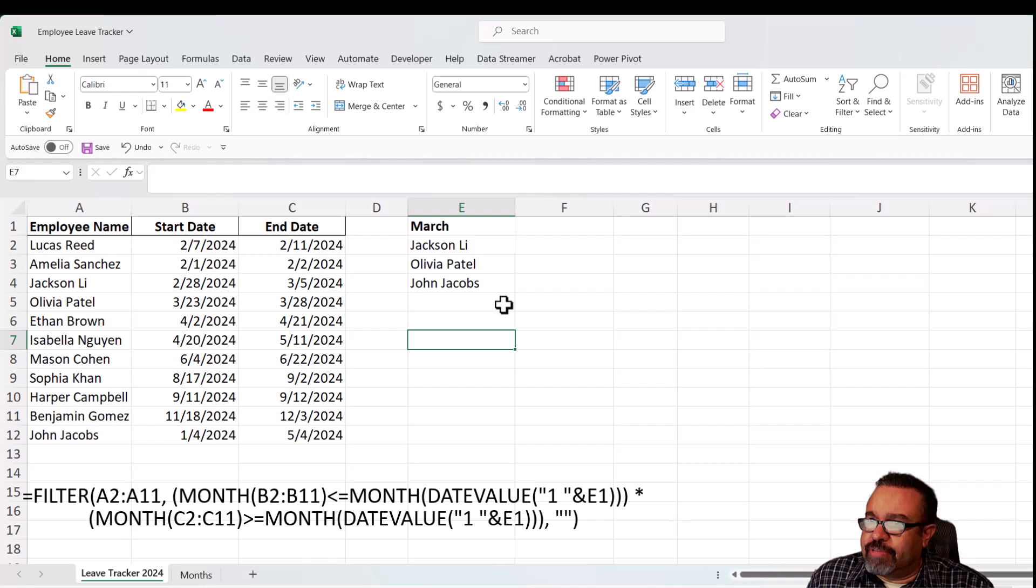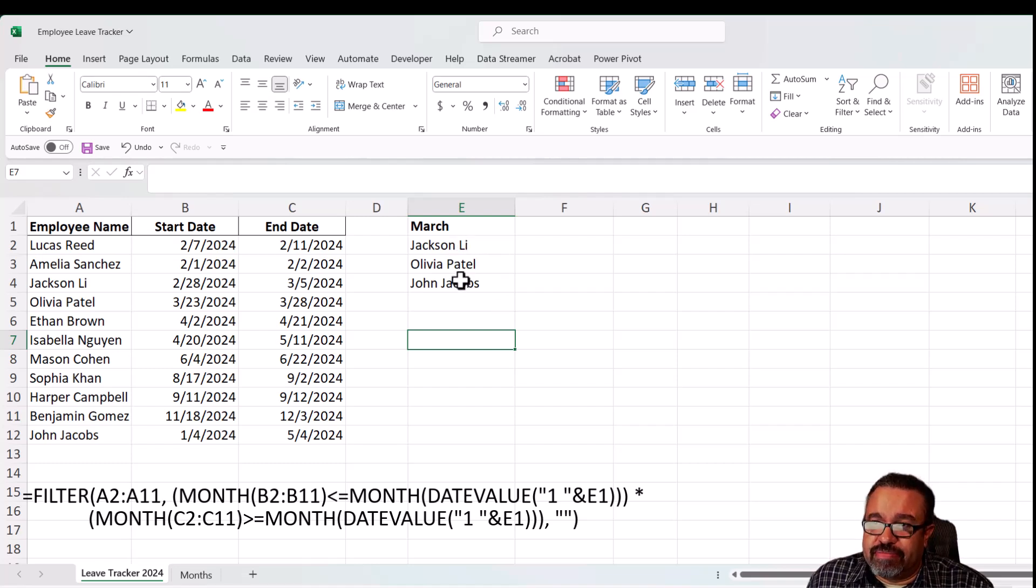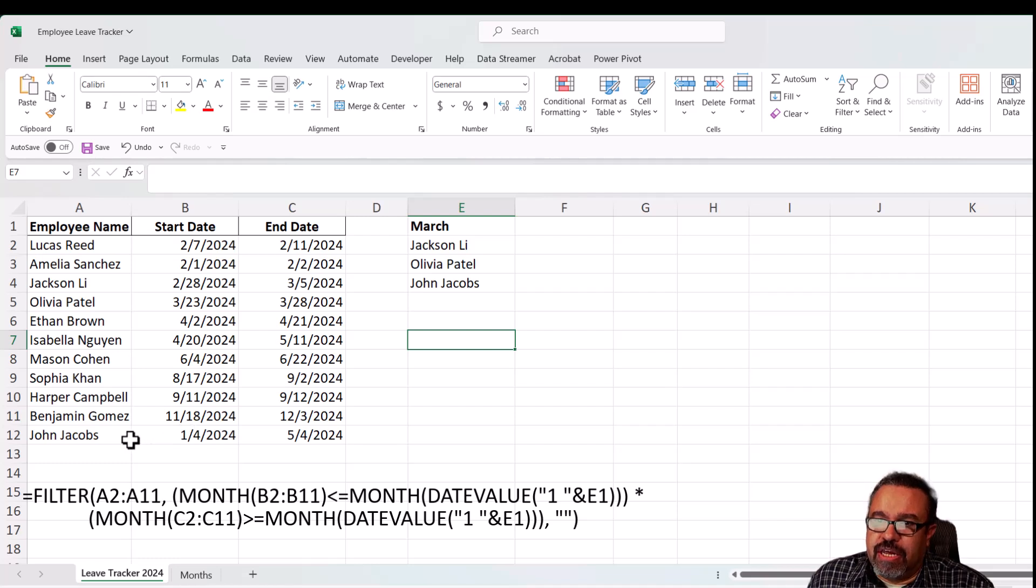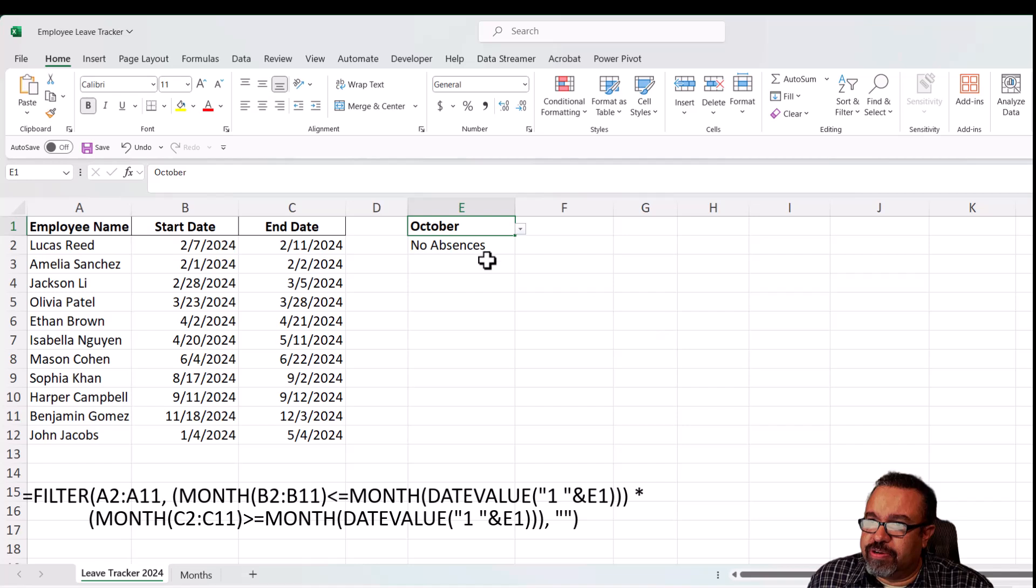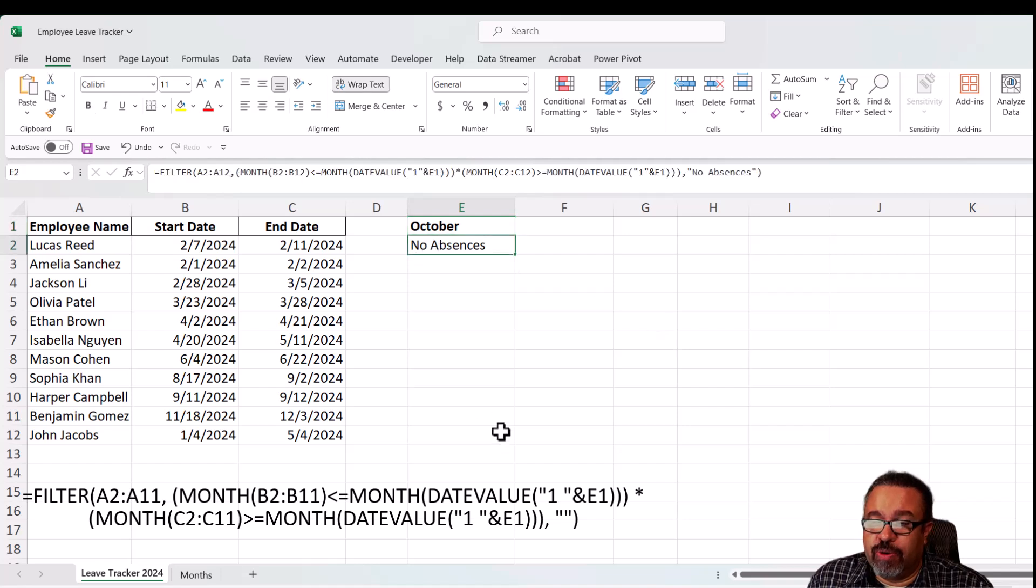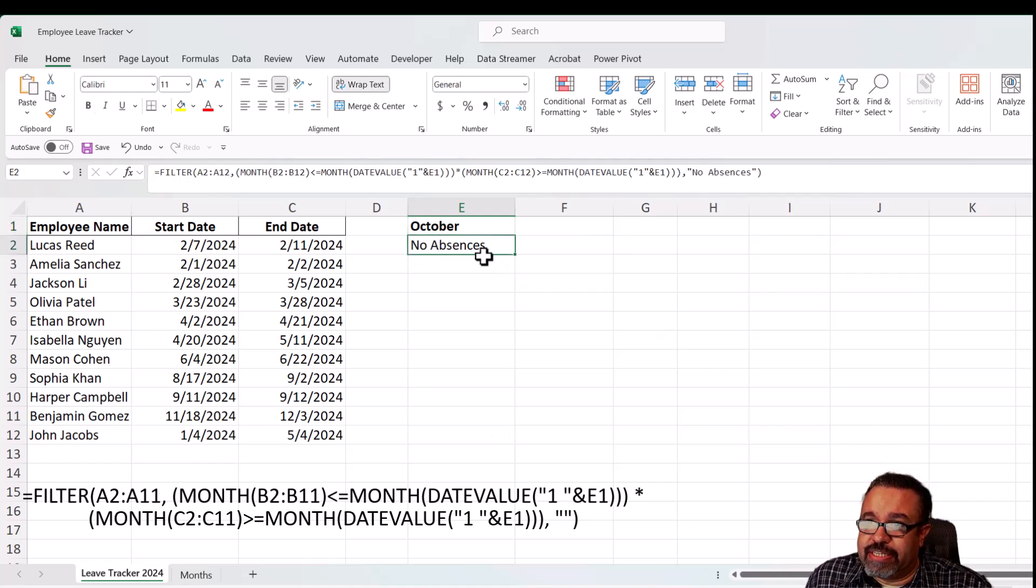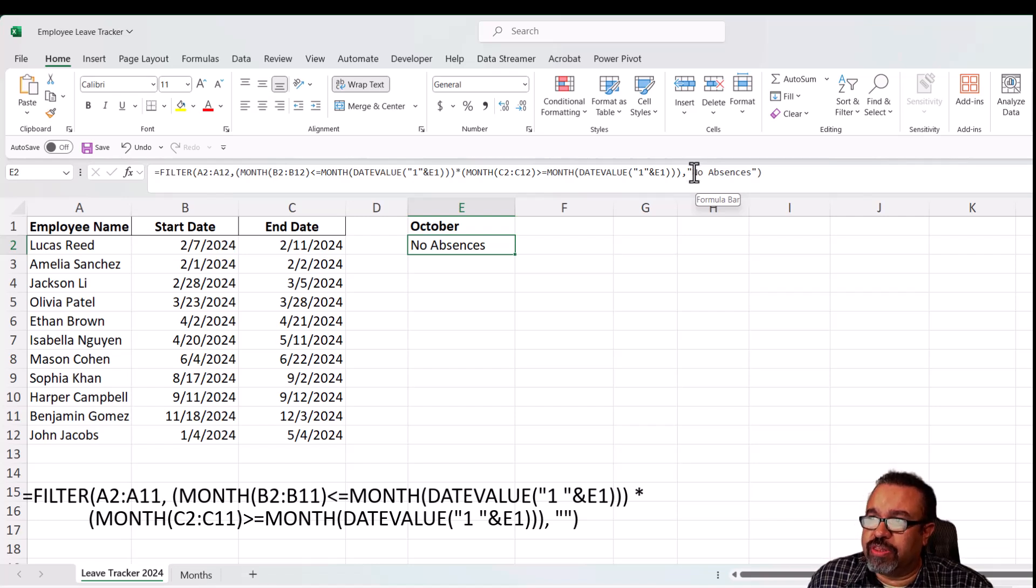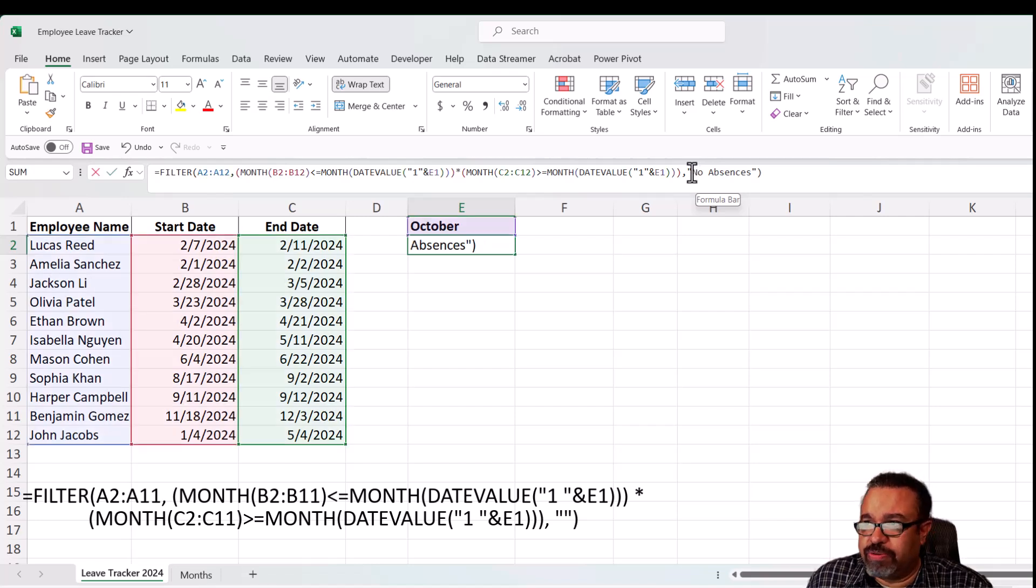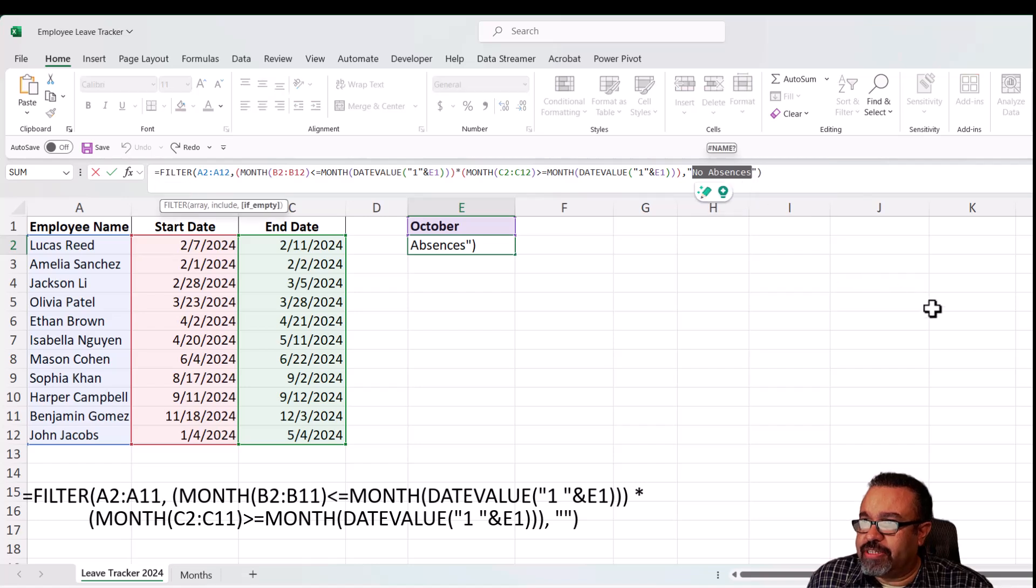And let's say you decided you want some kind of text if, let's say we chose October. If we chose October, we have no absences. It says no absences because I replaced the empty quotes with still two quotes and the word no absences.